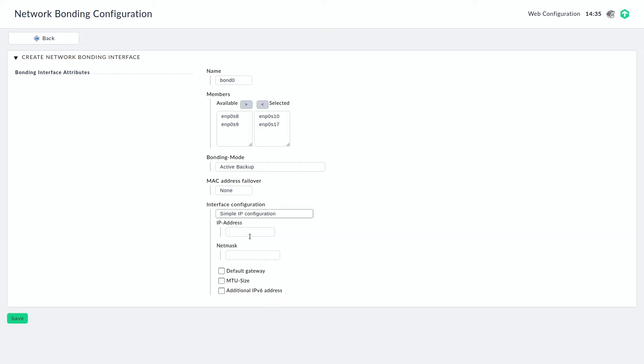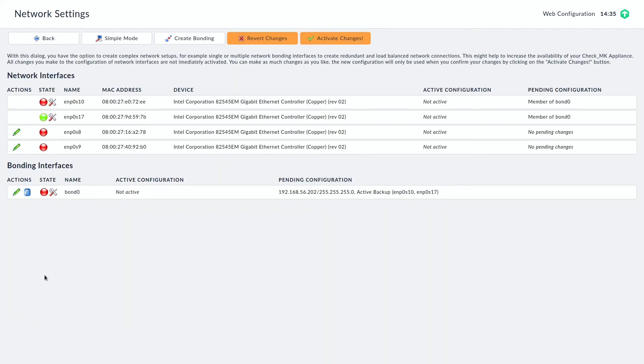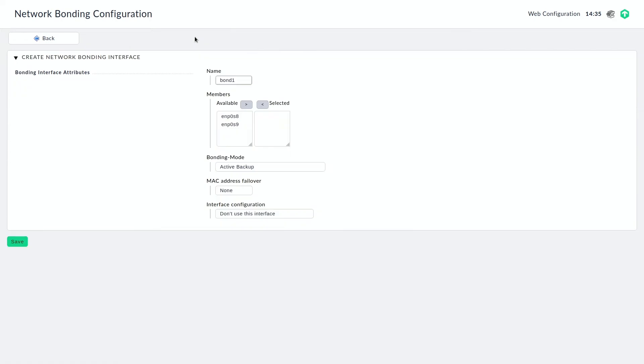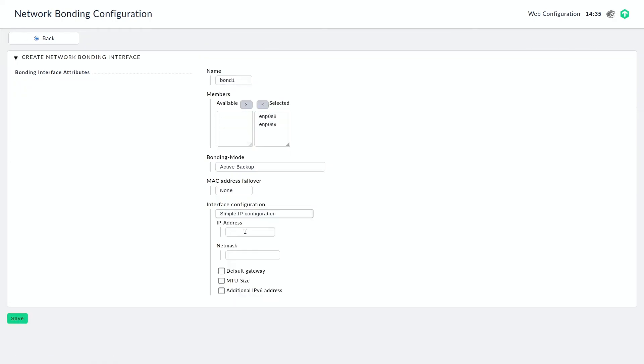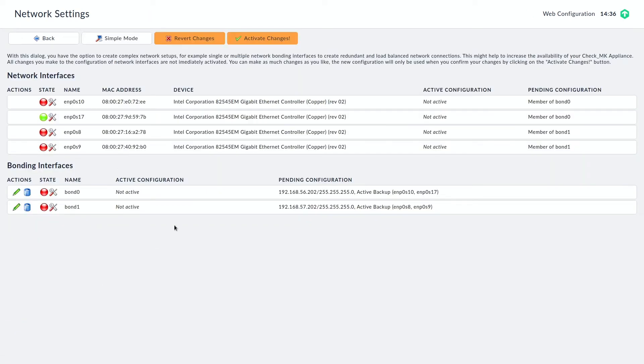So again we have the same mode, the same configuration all in all. The only difference here is the IP address that we are using. And I'm just going to save that onto the second bond. You can see I'm a lazy person so I've prepared everything. I just have to fill in the gaps. And that's that.